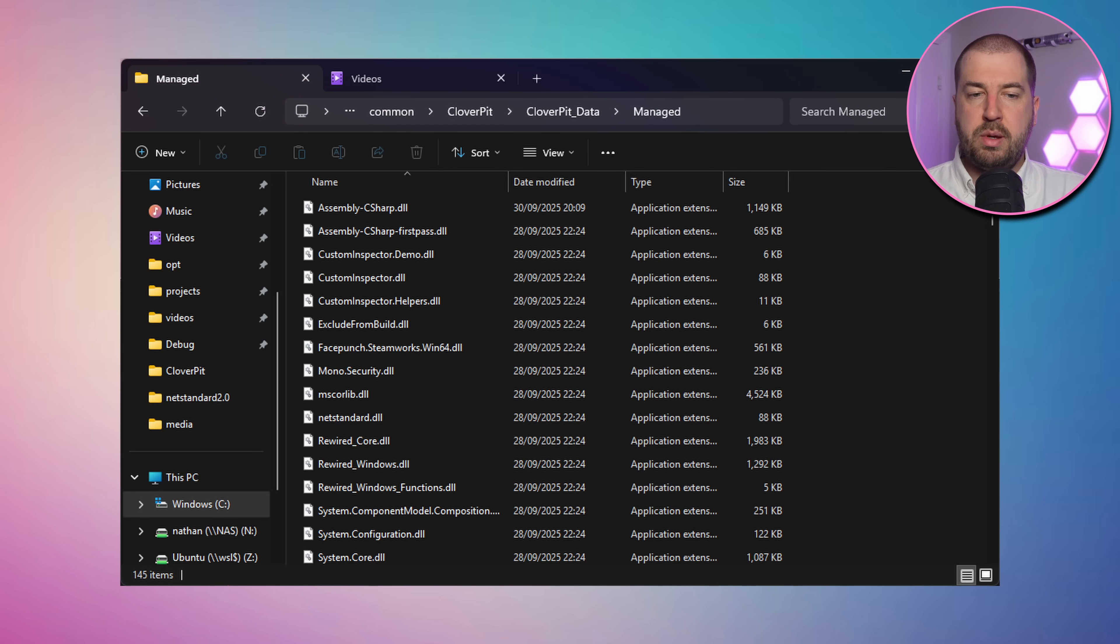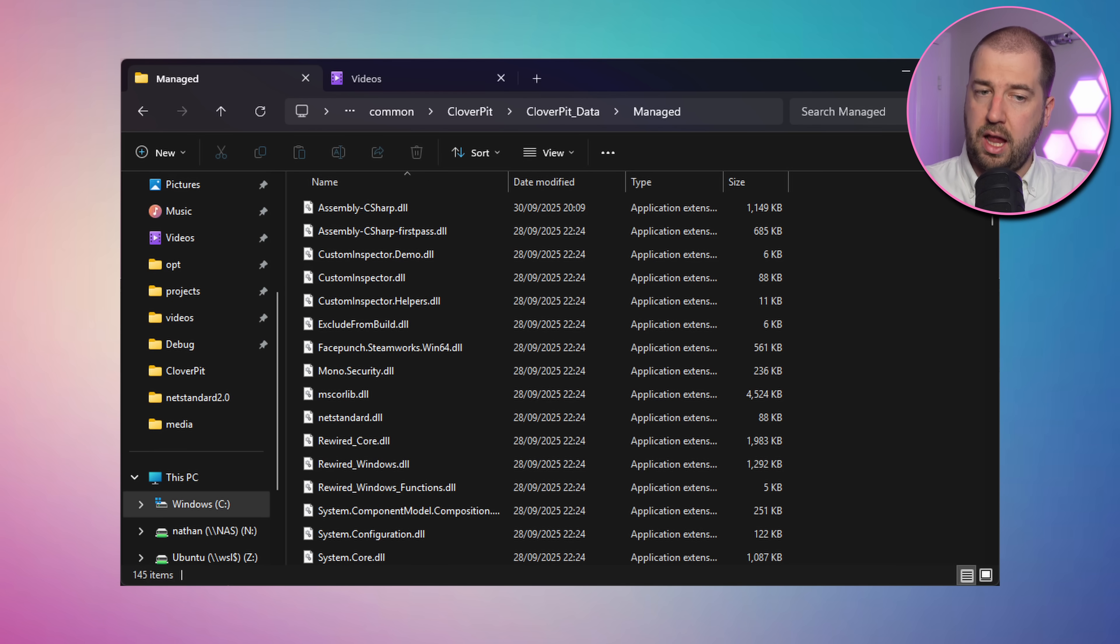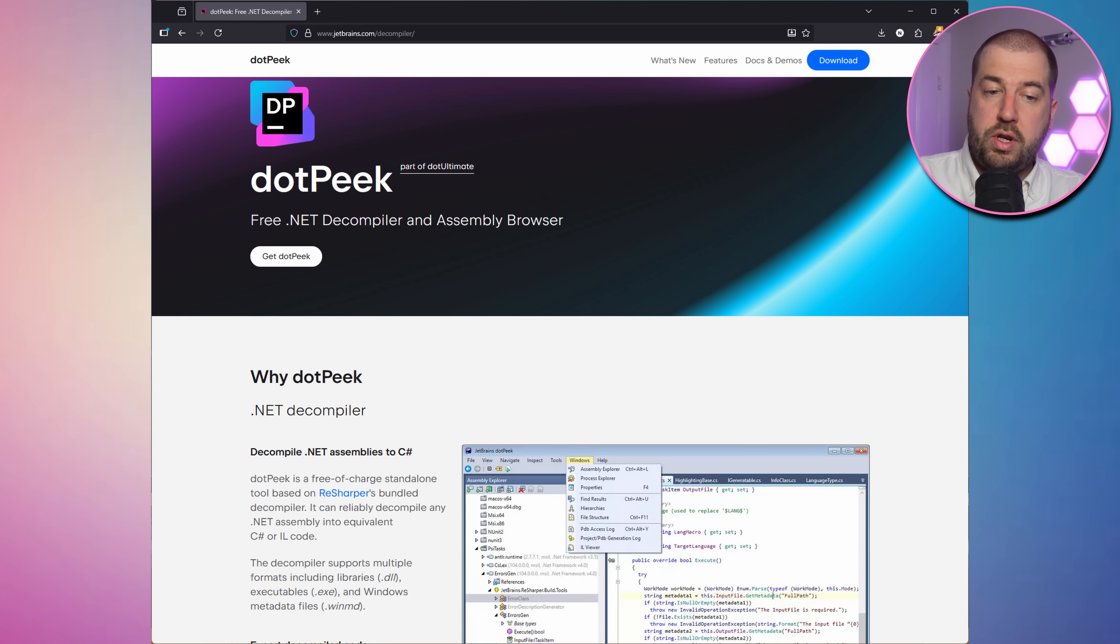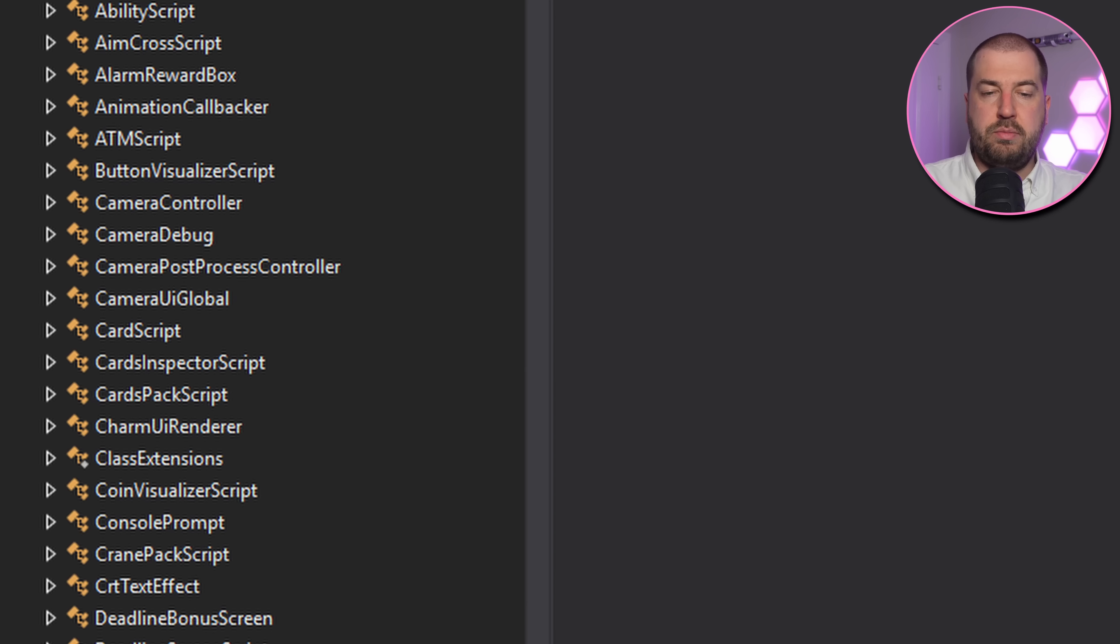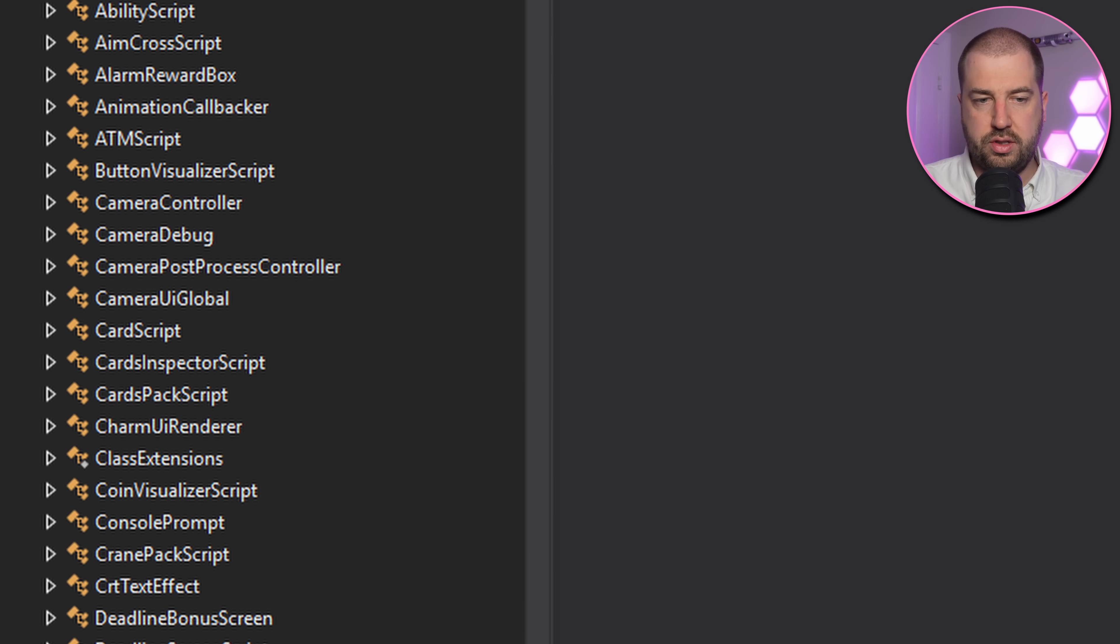Unity games tend to be programmed in C-sharp, which means all the game code will be in the assembly-c-sharp-dll managed-dll. We can use a free tool called .peak to turn this back into pretty much the original source code, which is a very nice property of managed languages.